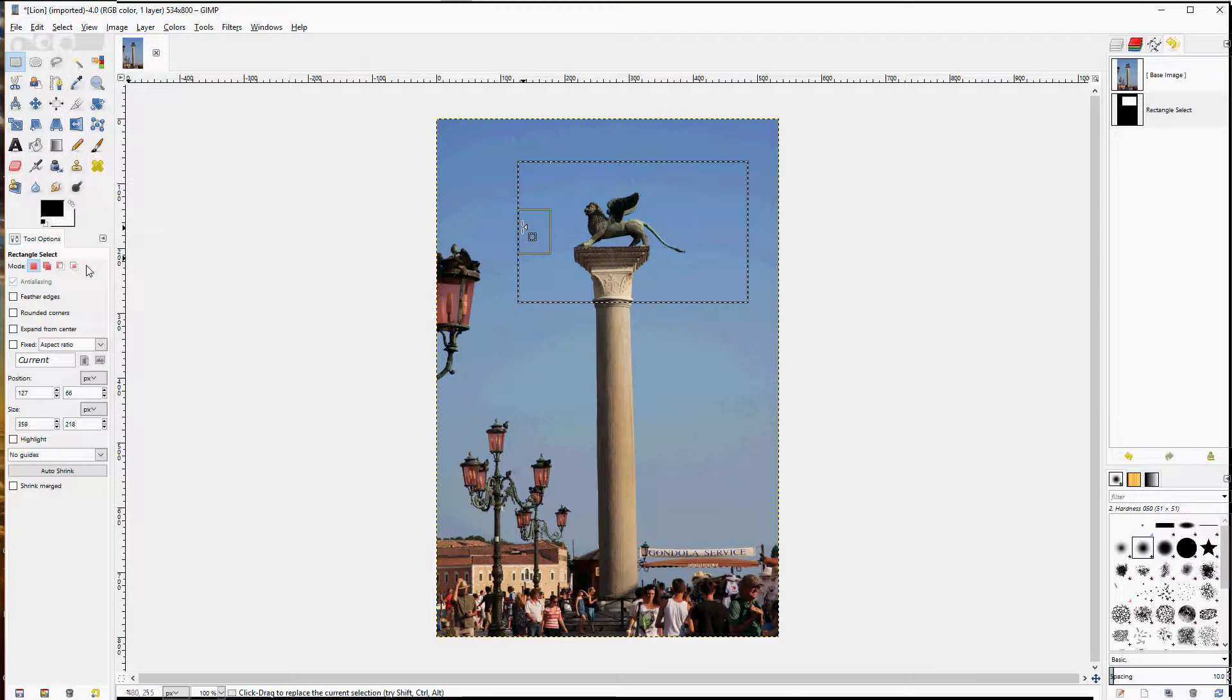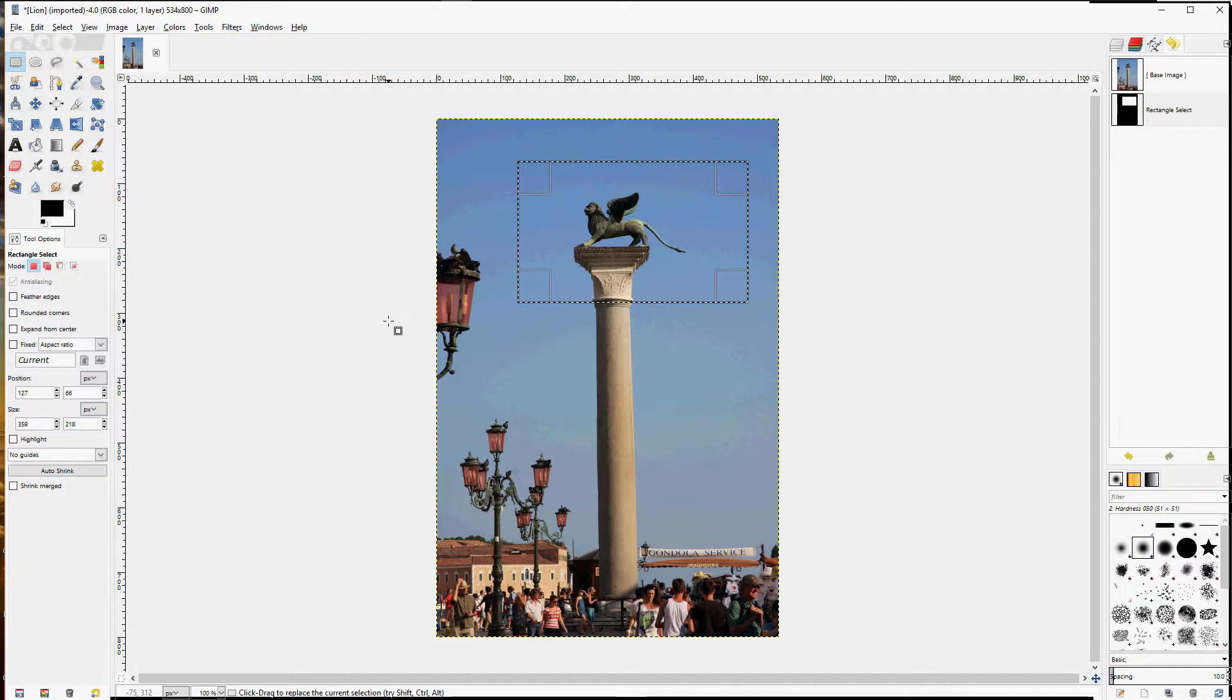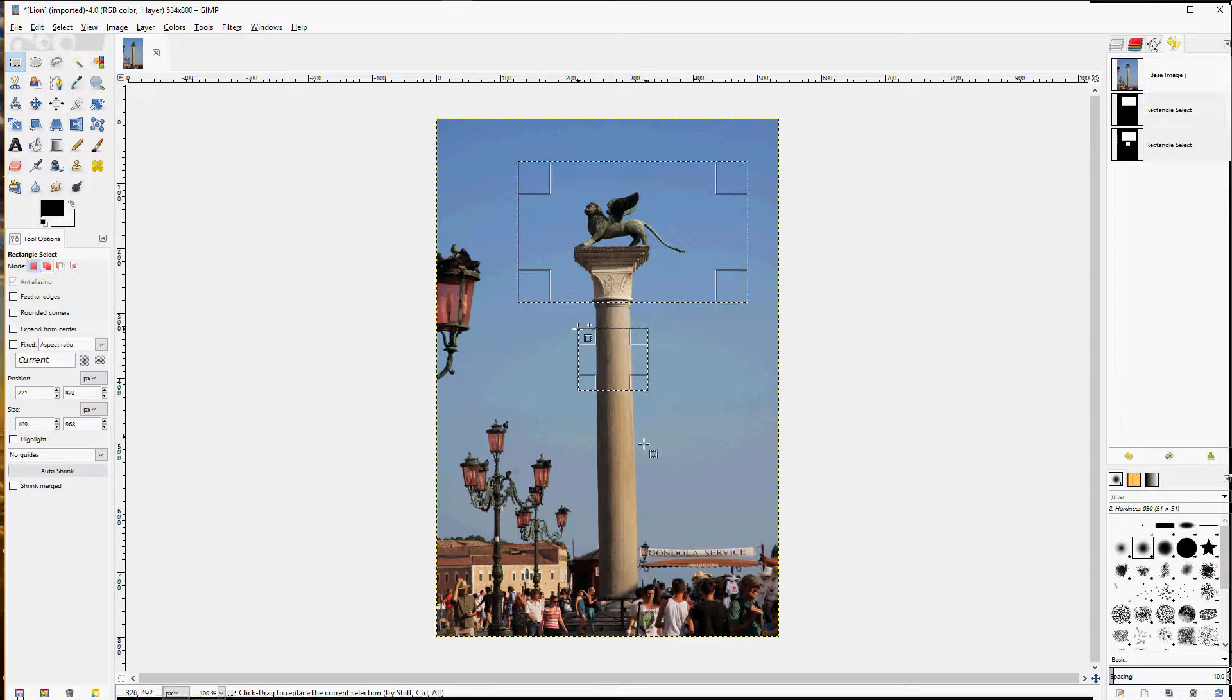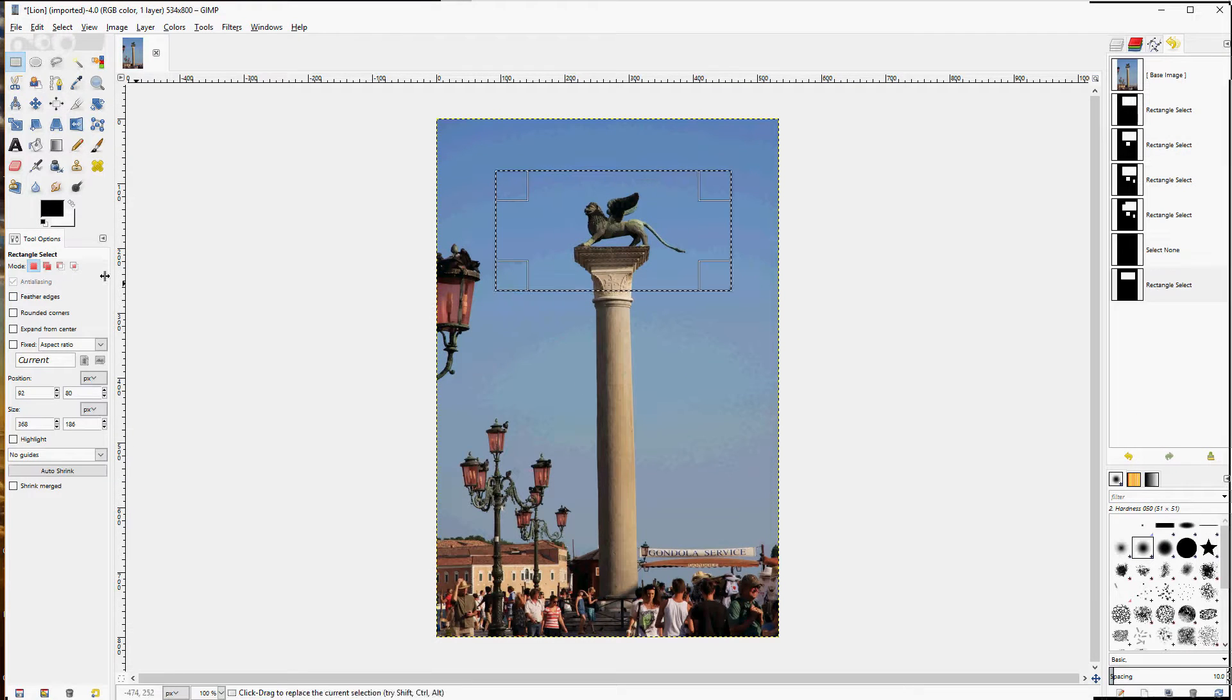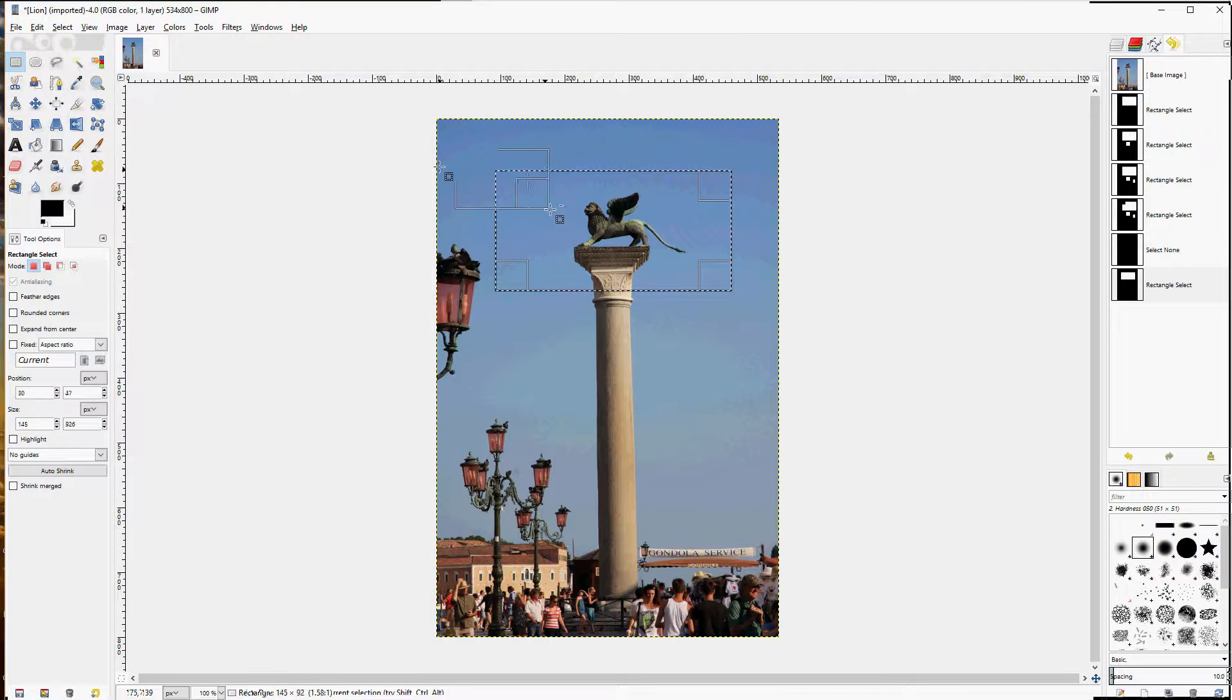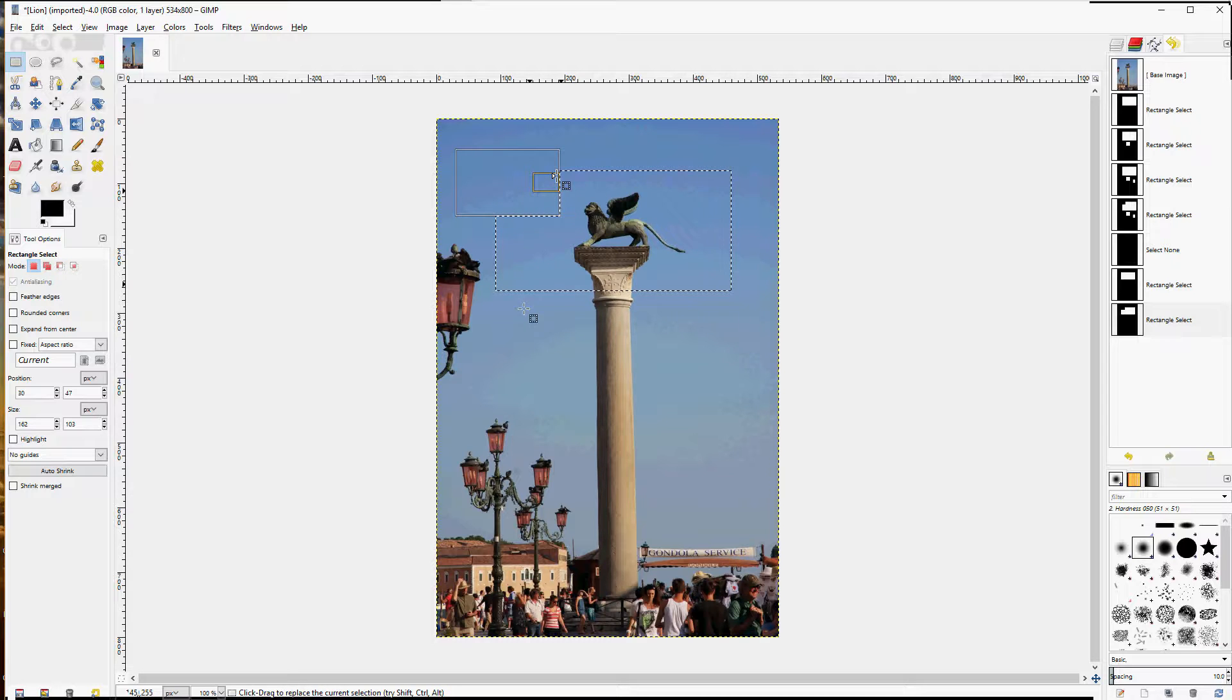Some options include add to the content area by clicking this icon or pressing and holding the shift key. That allows you to create a second one simultaneously or subtract, which you can do by pressing and holding the control key, clicking and dragging. You can see that it took an area out of there.